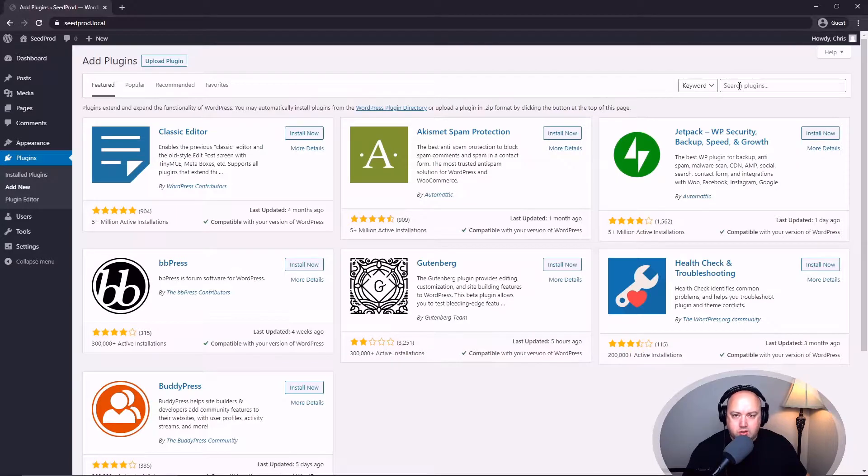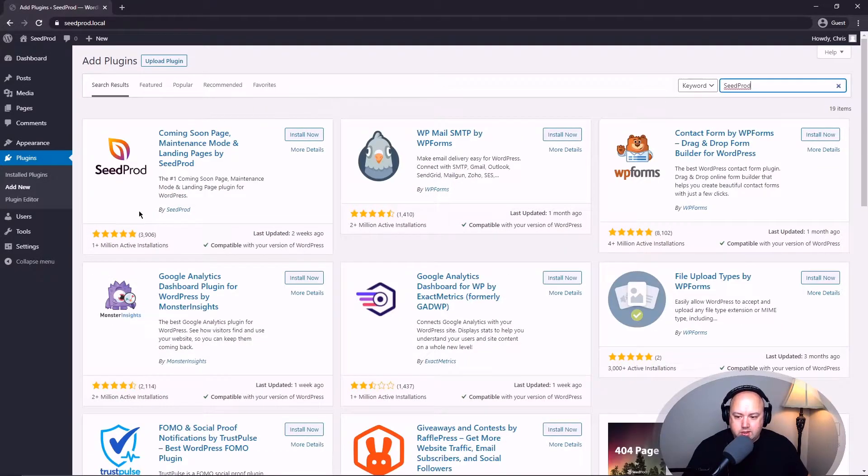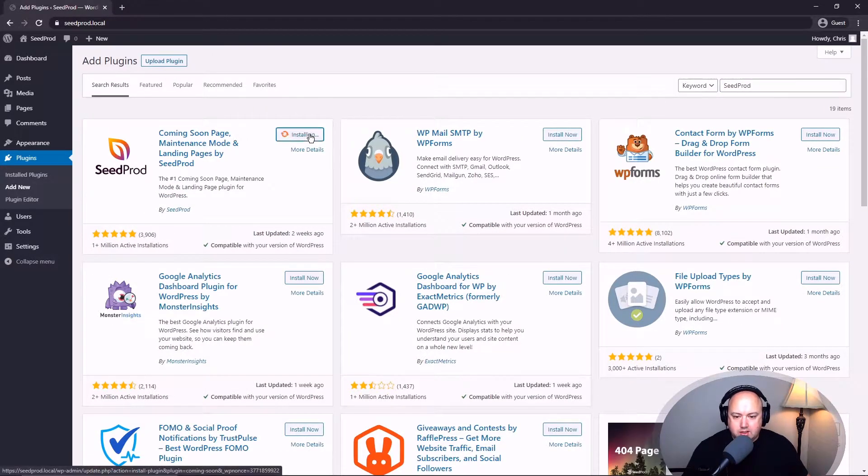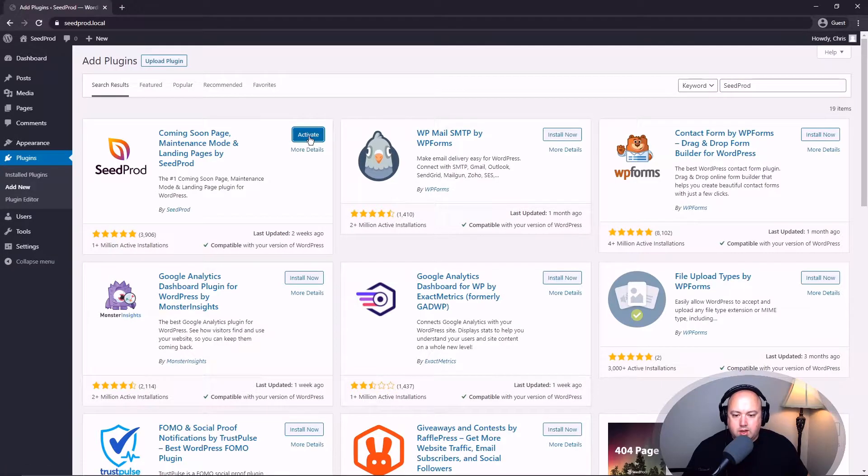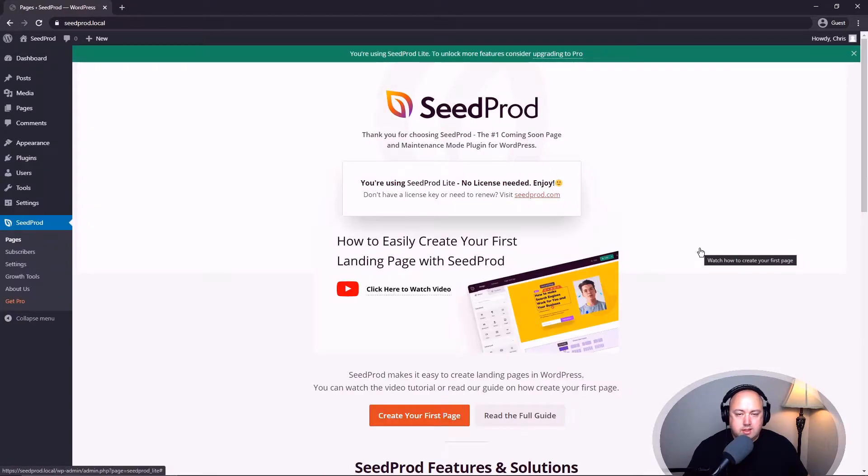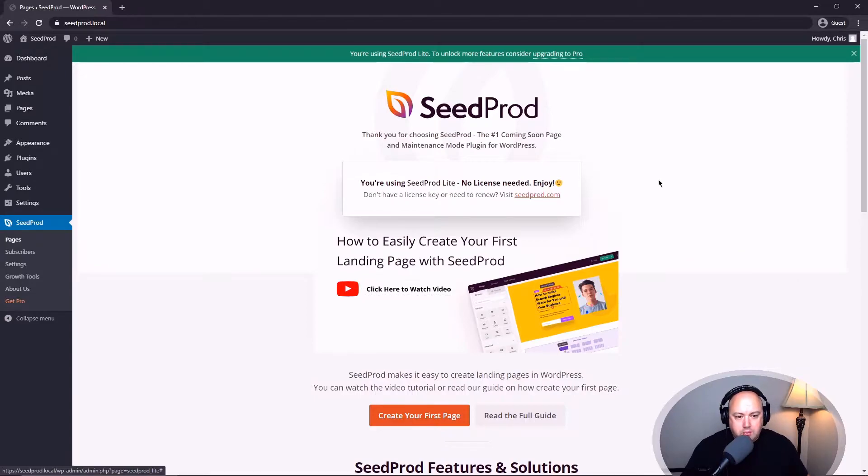In the top right corner here we're going to search for Seedprod and right here we can see the first result. I'm going to click on install now and activate. And that's it. That's all you need to do to install the free version. You're all good to go.